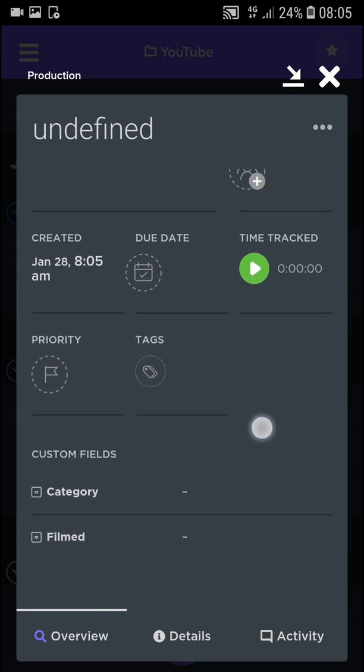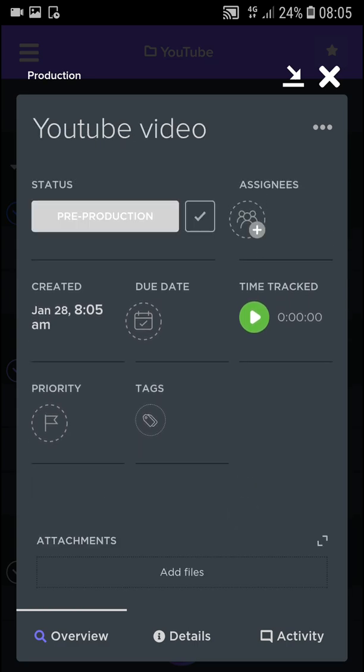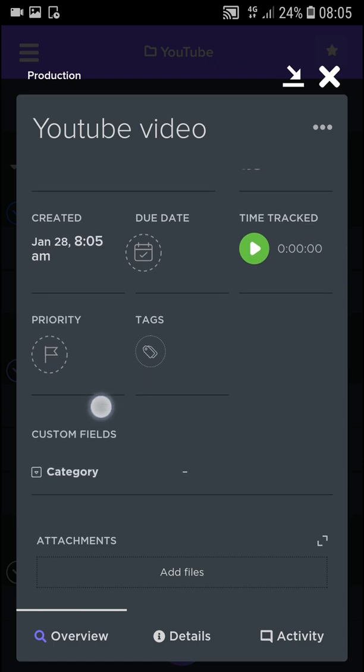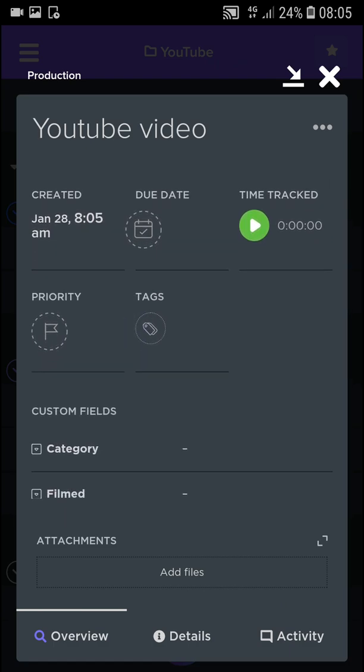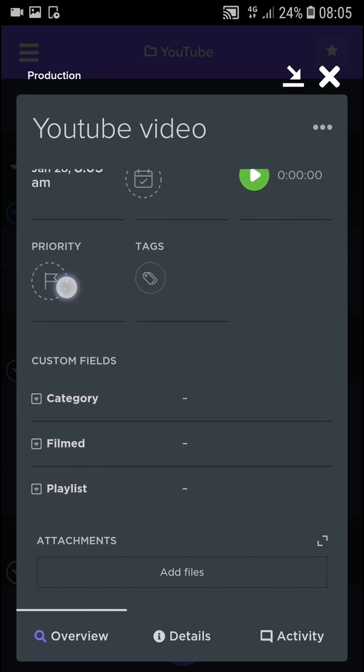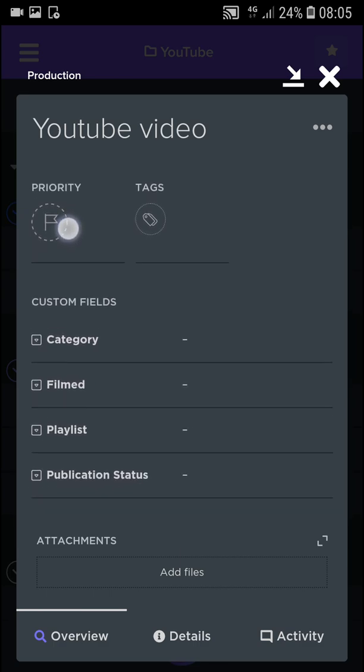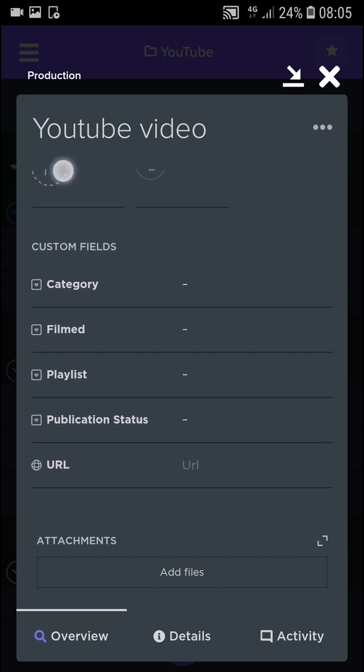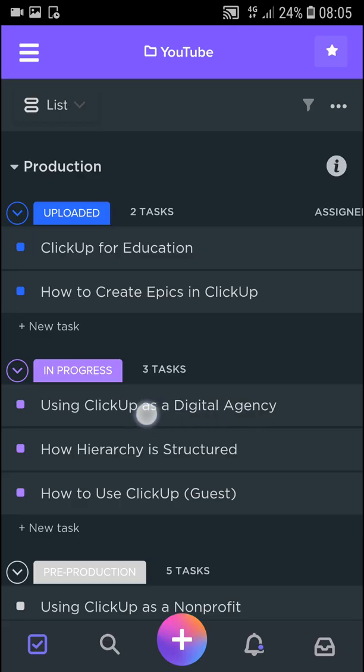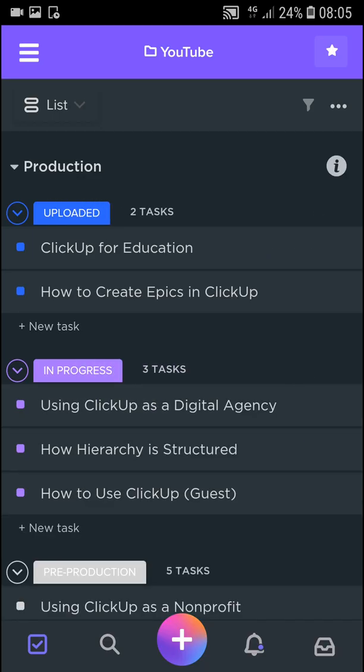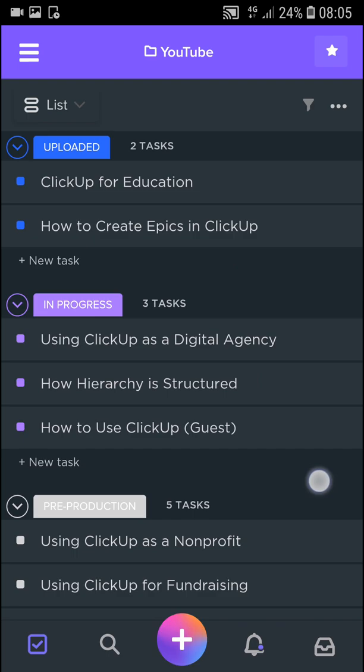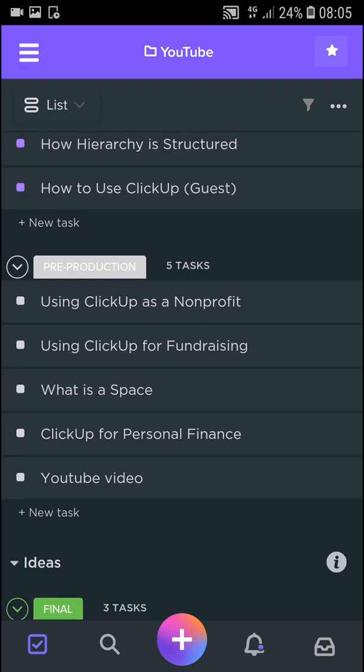And now you can have YouTube video. You can assign it. You have time tracked for the video. Then you have due date, priority, tags, and you can also add custom fields. Now when you got it and we added a task, YouTube video, we see right here.